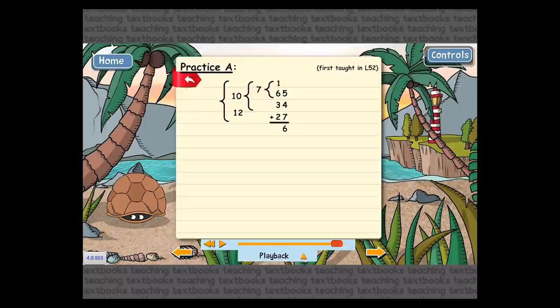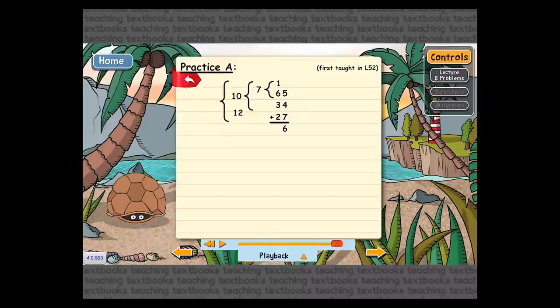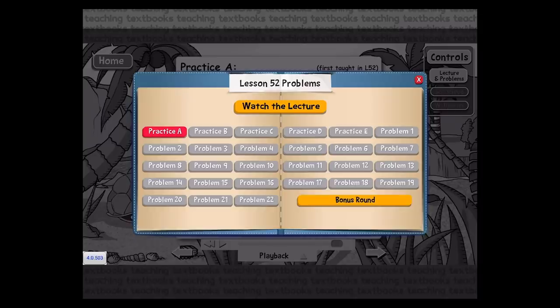In the upper right there's a Controls button. If I press that, I have an option to go to the lecture and problems screen. This allows me to navigate to any problem in the lesson I want, instead of having to navigate only by using the left or right arrows. I'm going to go to problem nine.